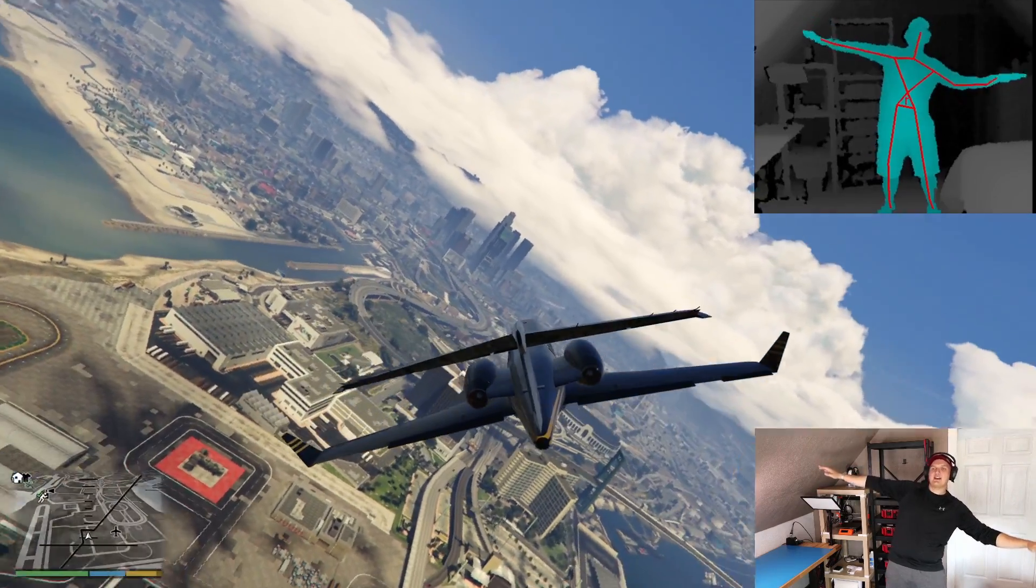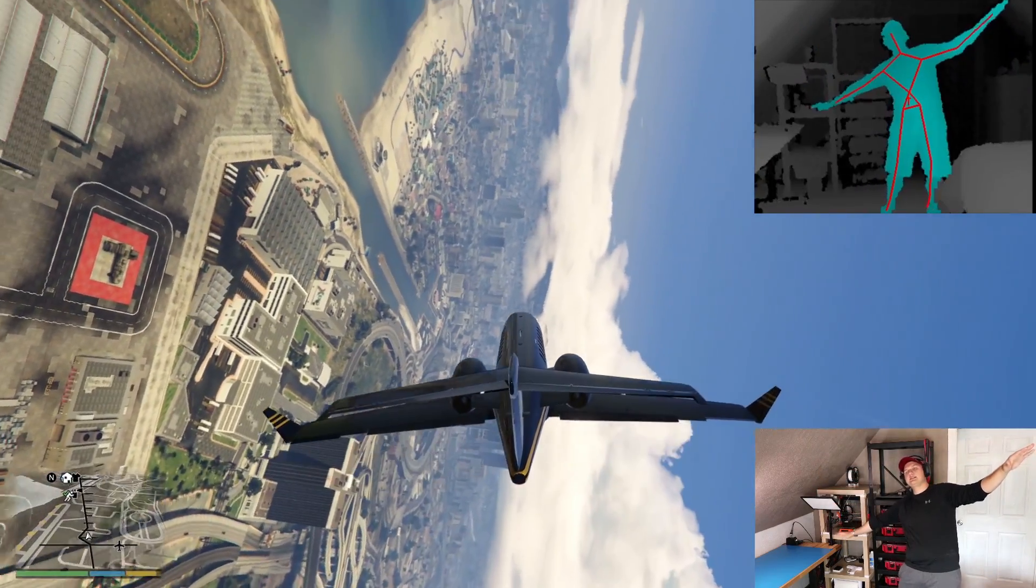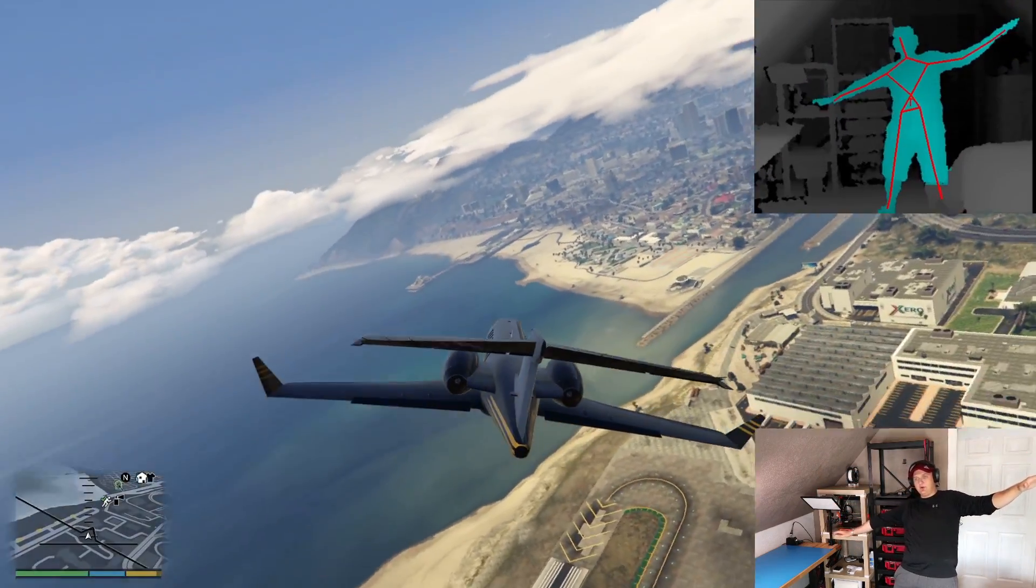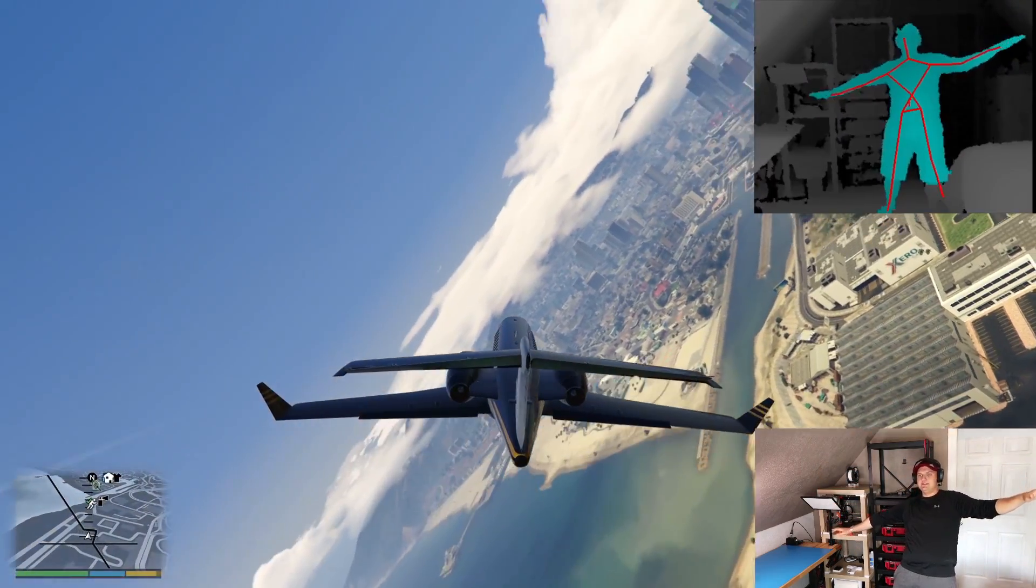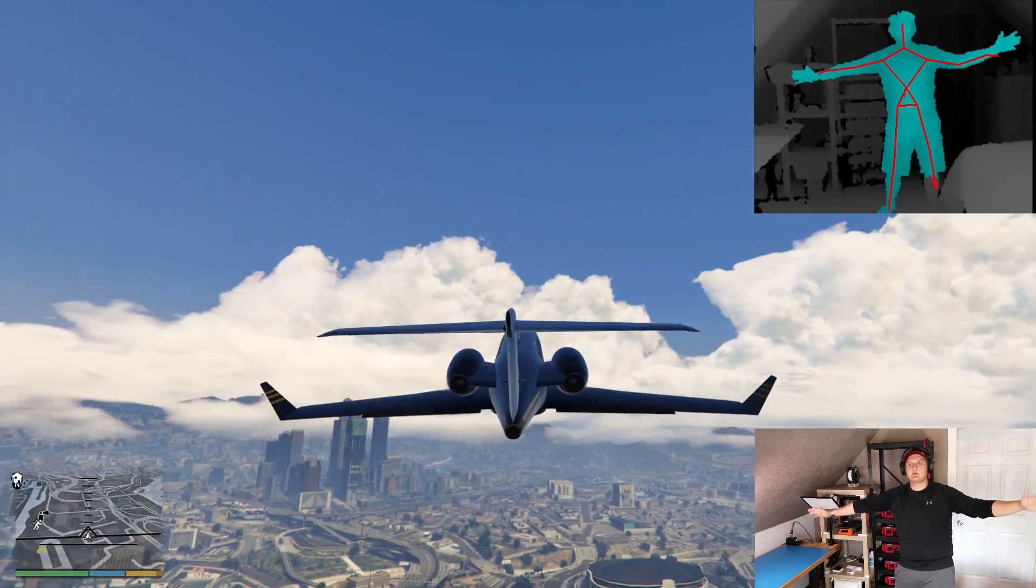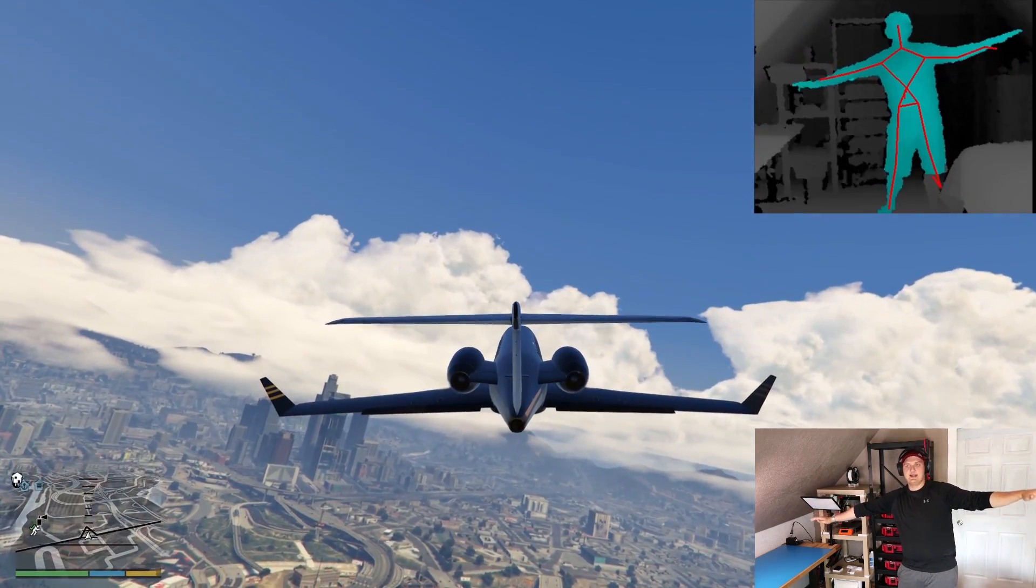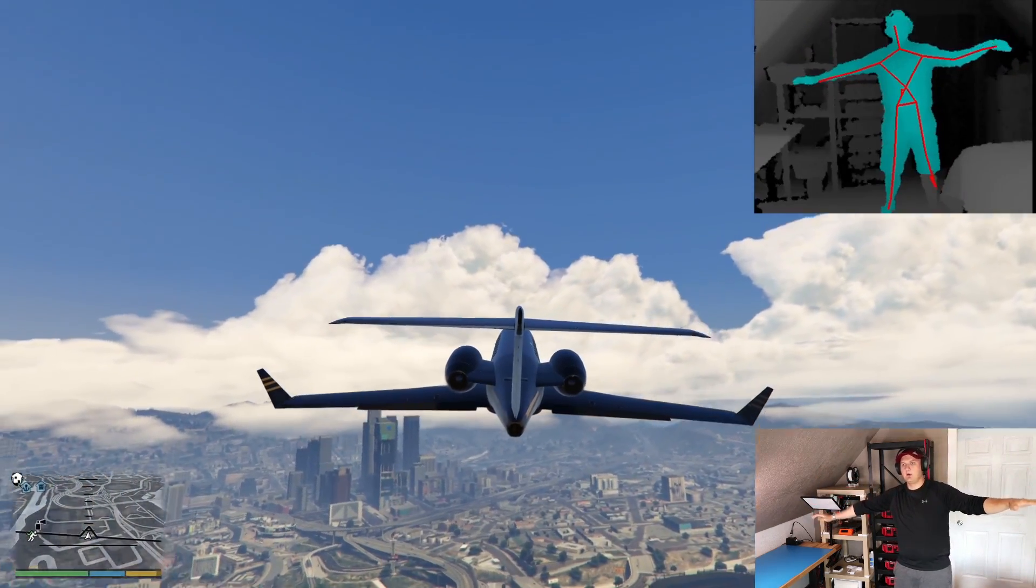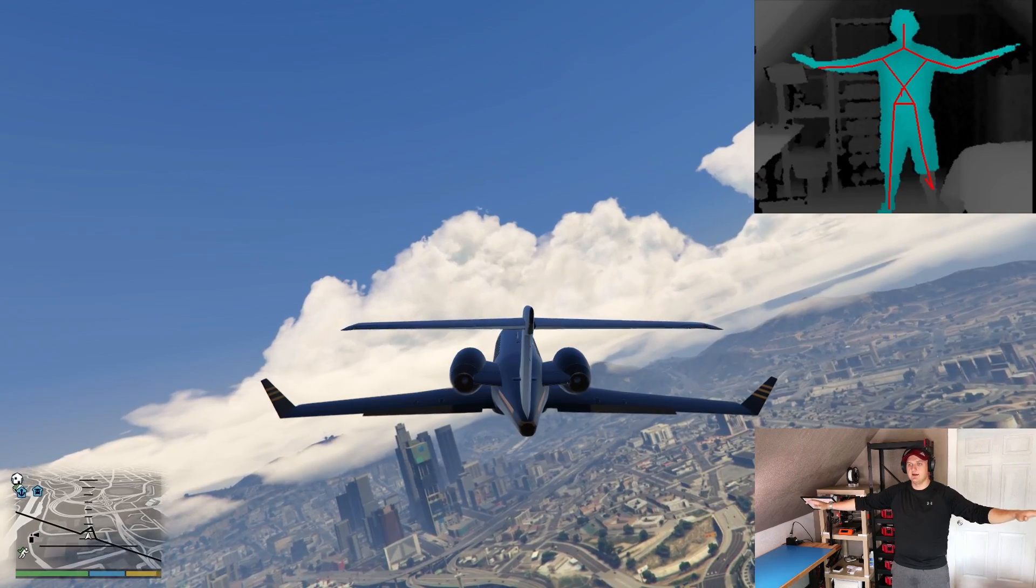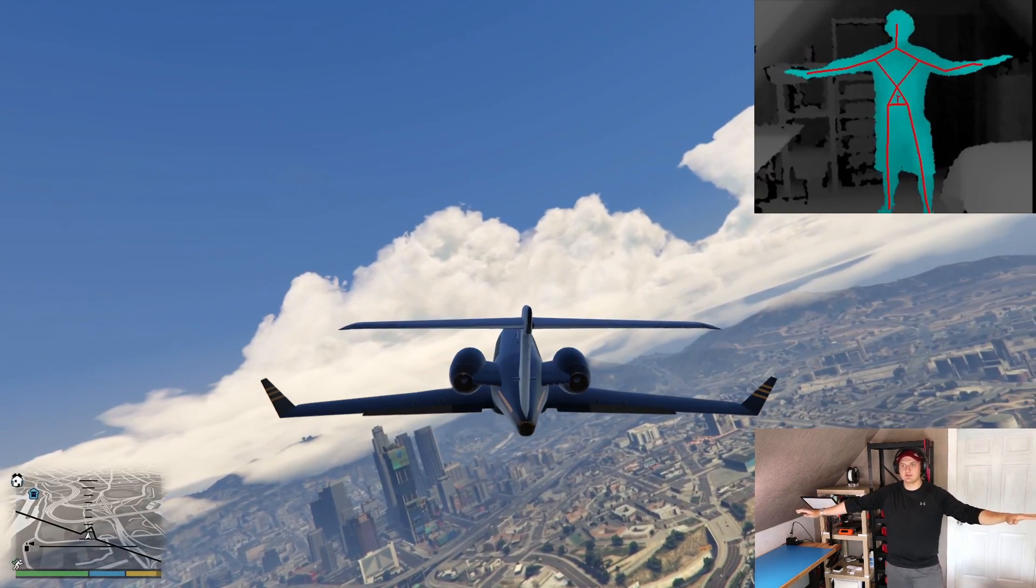If Rockstar is watching this, they better be adding Kinect support to GTA 6. And I'm just gonna go ahead and assume that's why GTA 6 has taken this long to come out, because they're trying to perfect the Kinect controls.